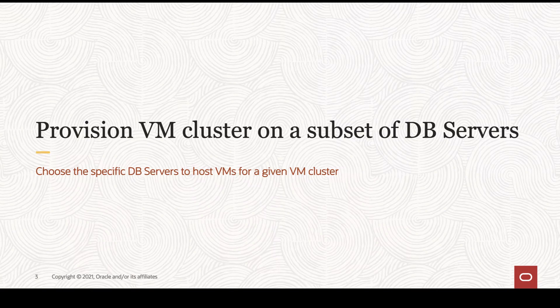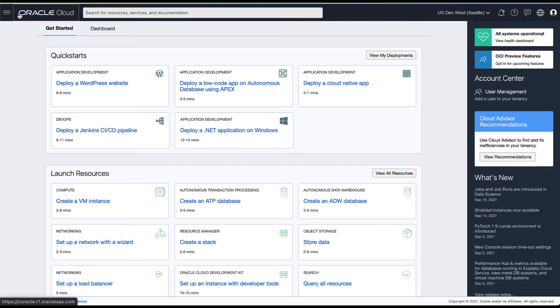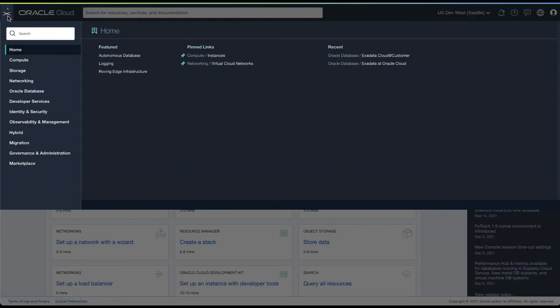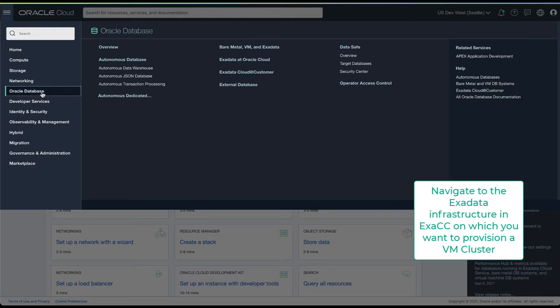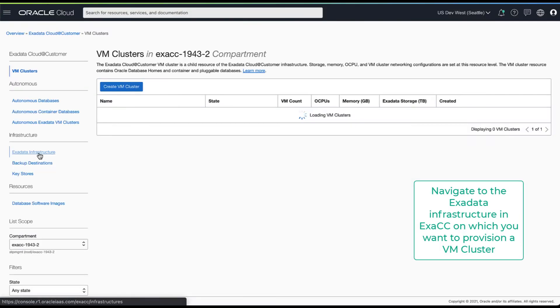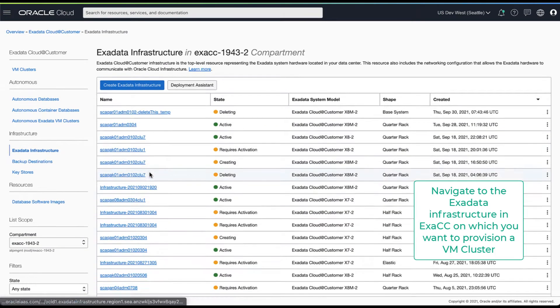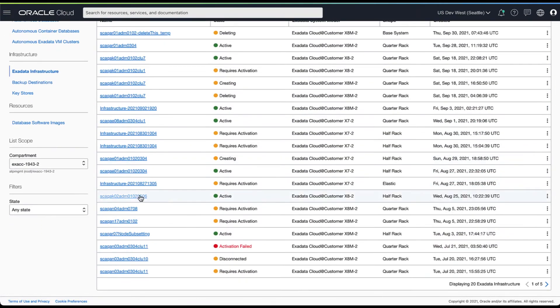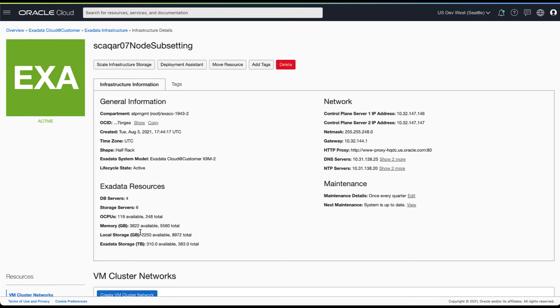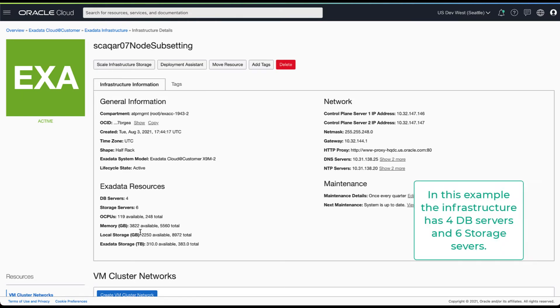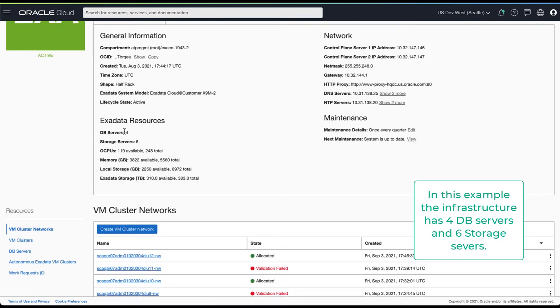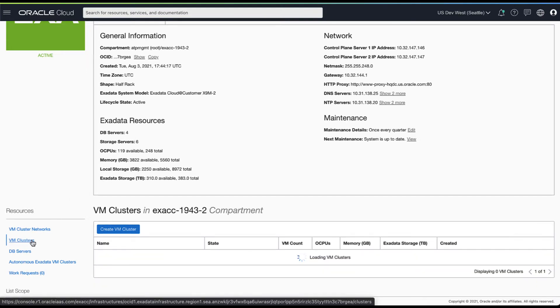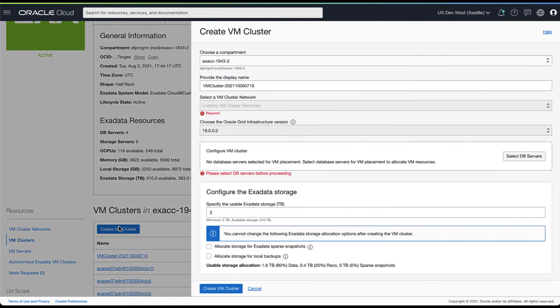First we will look at the cluster provisioning workflow. Now let's navigate to the Exadata infrastructure on which you want to provision your VM cluster. In this example we have an infrastructure which has four DB servers and six storage servers. Now let's create a new cluster.